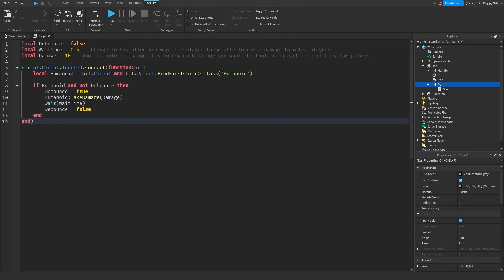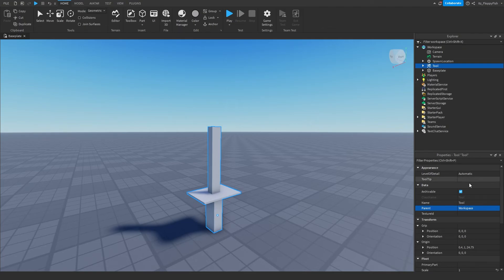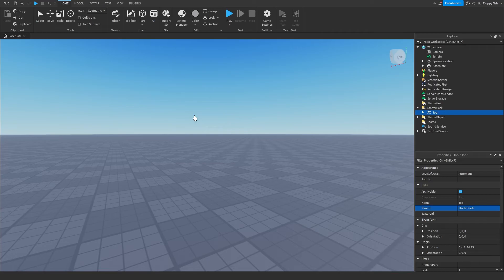Once you've adjusted everything, click the X button to close the script. Head over to your main tool, select it, and put it in the StarterPack. This gives the tool to the player straight away when they join the game. Depending on how you want the player to receive the tool that's up to you, but placing it in StarterPack means they'll have it immediately.